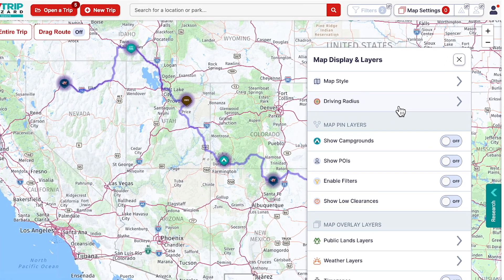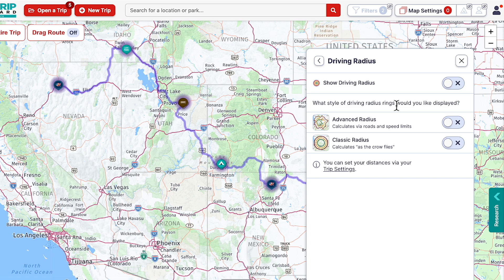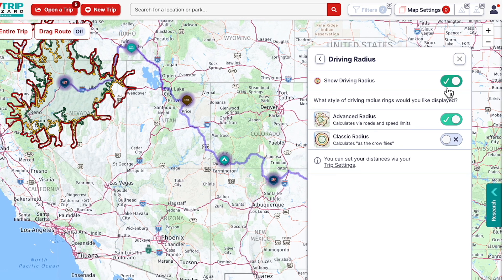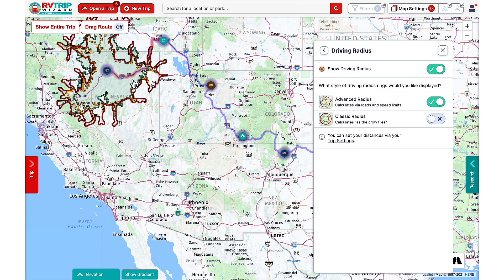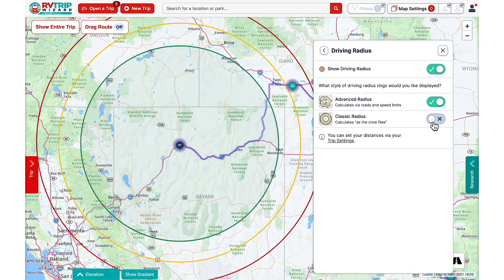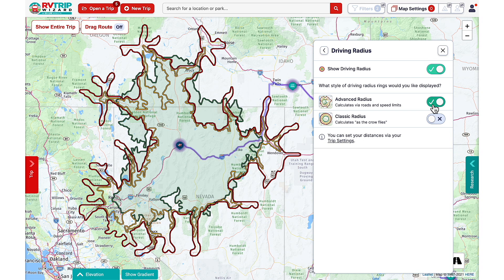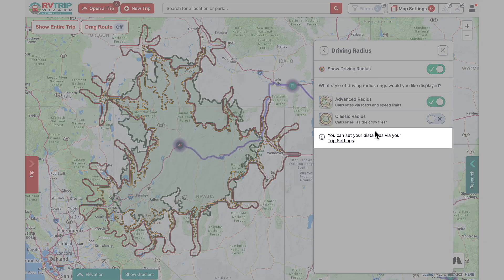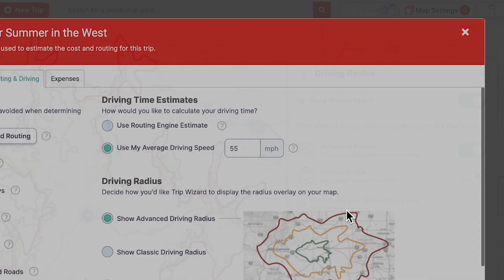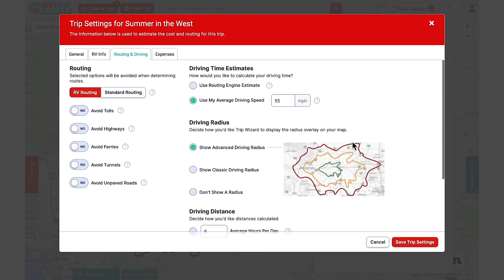Moving down into the driving radius, you can choose whether to toggle on or off the driving radius rings. You can also choose which driving radius style you'd like to be displayed. The classic view gives you perfect circles with distances shown as the crow flies, while the advanced view takes into account actual roadways and speed limits. To quickly jump to your trip settings in the routing and driving tab where you can set your preferred distances for the driving radius, click on the link here. For more information about the driving radius feature, check out the video linked in the description.